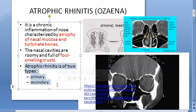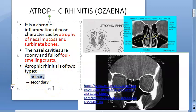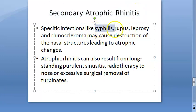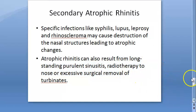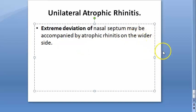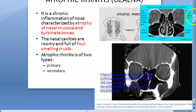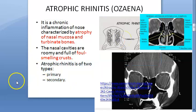Atrophic rhinitis has two main types: primary and secondary. It can also be unilateral. Primary is where the cause originates in the nose; secondary is where some other cause — such as systemic disease — leads to atrophic rhinitis. Unilateral atrophic rhinitis is where extreme deviation of the nasal septum is accompanied by atrophic changes on one side.